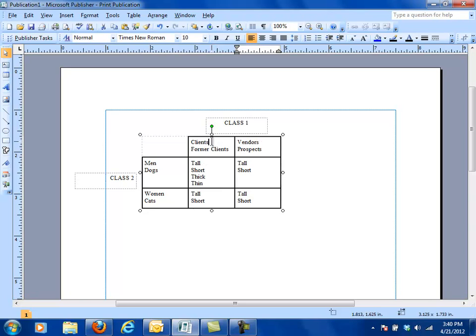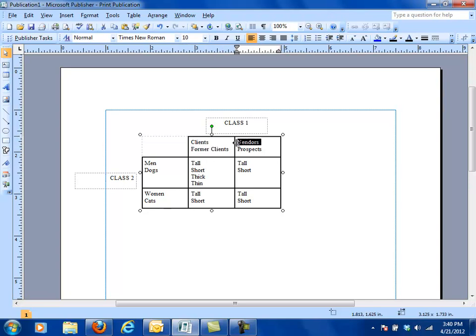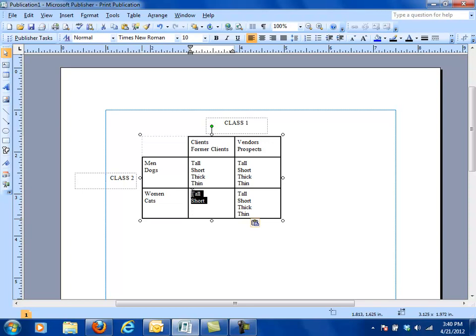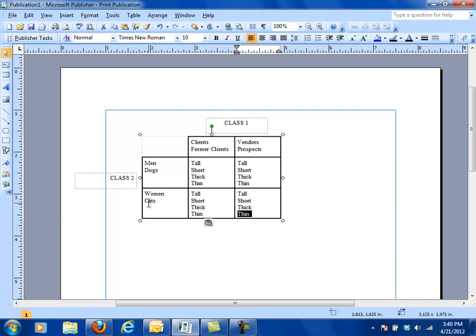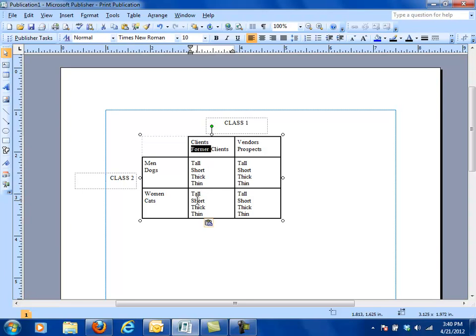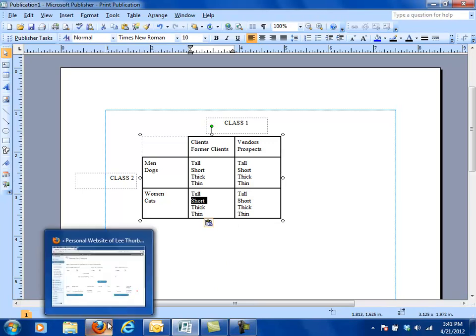So now you could have a client who's tall. You could have a former client who's tall. You could have a vendor who's thick or a prospect that's thin. You could have a cat that's thick or a dog that's a vendor that's thin or a cat that's a former client who's short. So you can have any kind of combination. And then when you go back and you set those up and you properly set them up and assign them to your individual members, then you can quickly pull those members out that you want to target with a message and send a message to them.